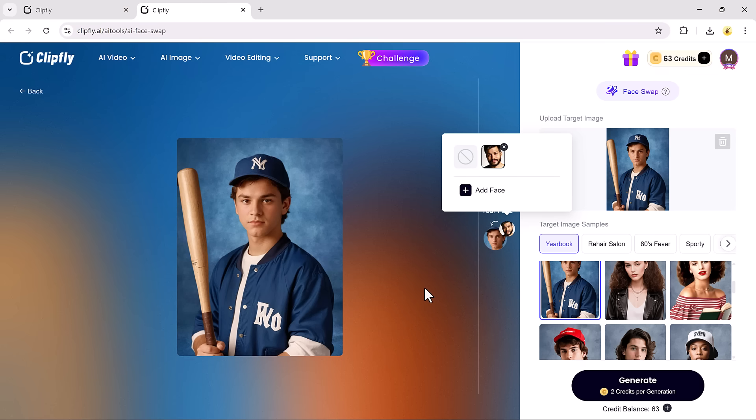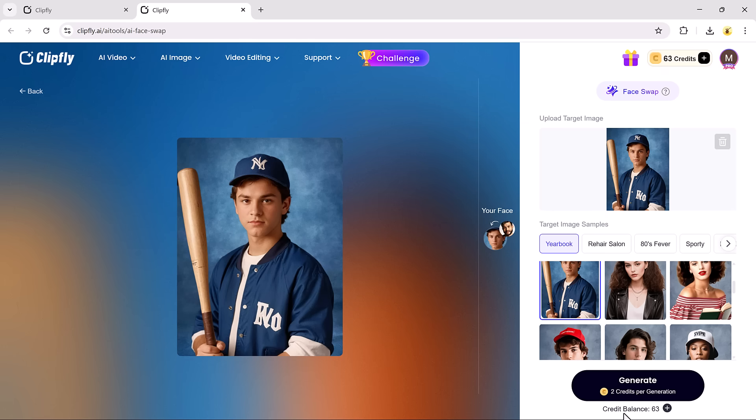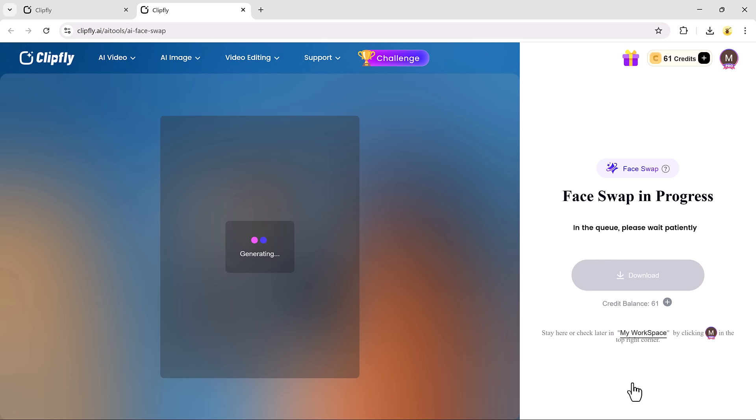Next, select a sample style from the options available. After that, upload the face image that you want to insert into the target image.